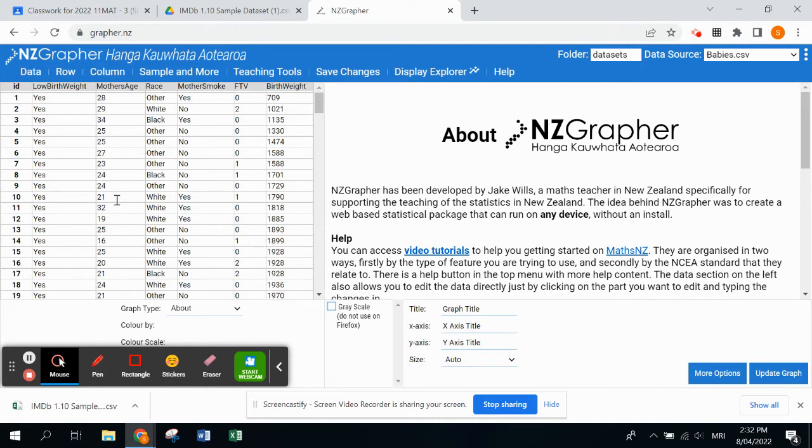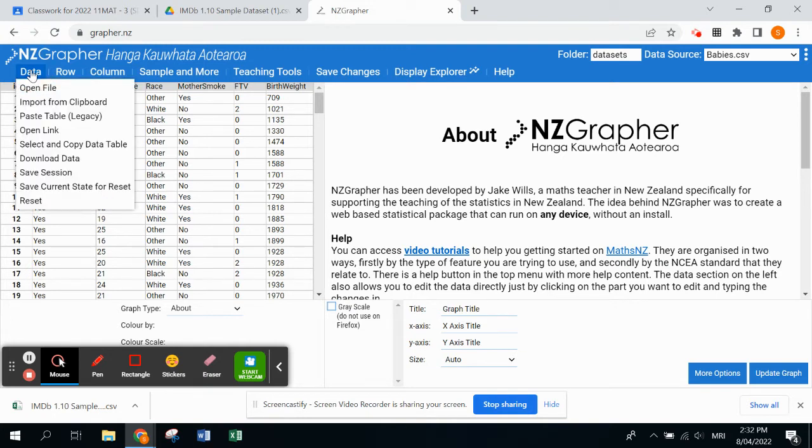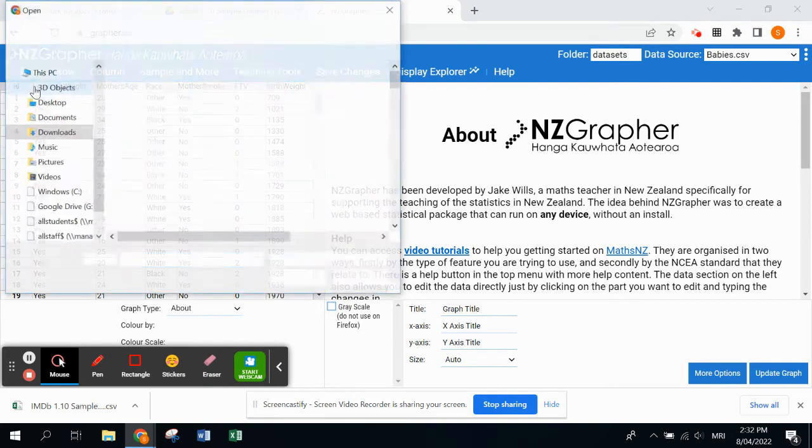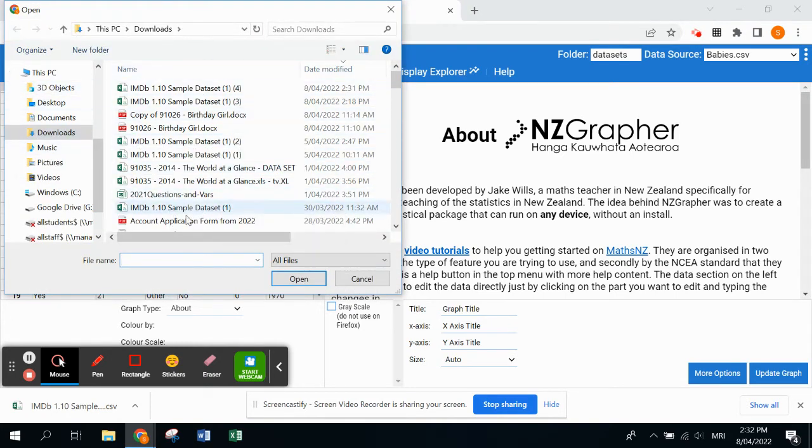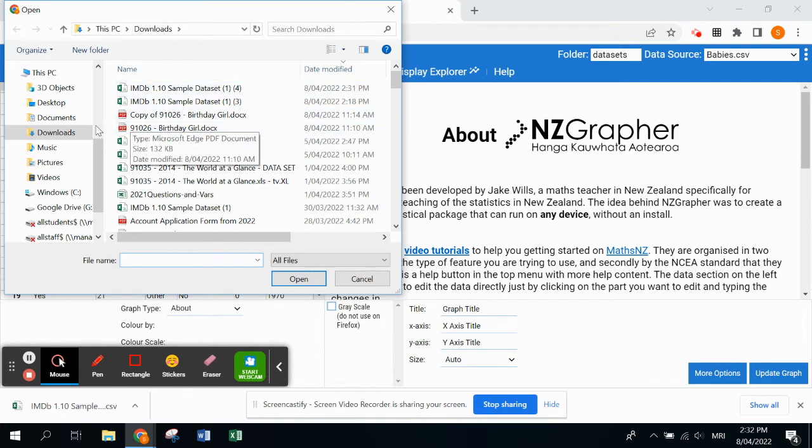We have a specific one that we need for our assessment. To get that, you need to click on the top left corner 'Data' and we're going to open a file. It should automatically come into your downloads folder. However, if not, you go into This PC and Downloads.